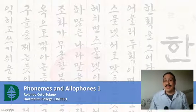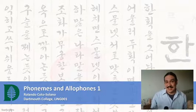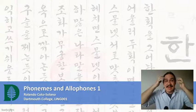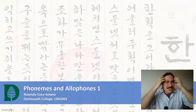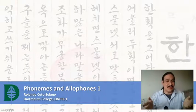Welcome to week three of Introduction to Linguistics. This week we're going to study phonology, which focuses on the mental representation of the sounds of human languages.